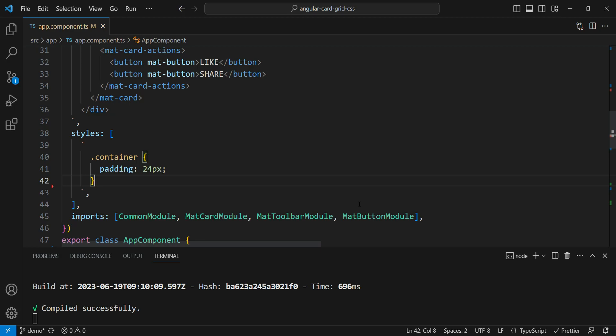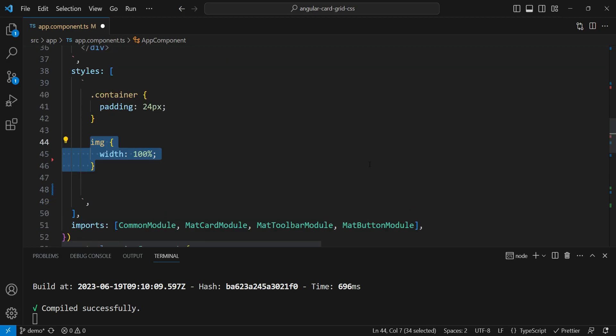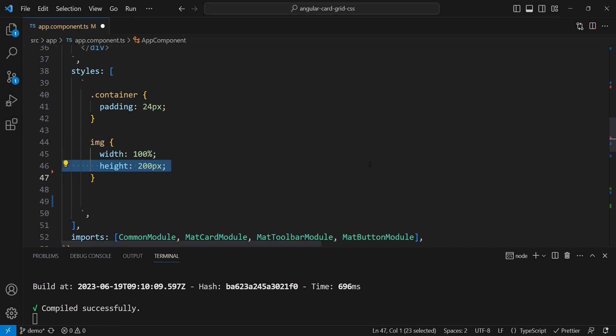Next, we're going to add some styling to the image. First, we're going to make the image width 100%. That means it's going to span the card width and not more than that. Then we are going to make a fixed height of 200 pixels.